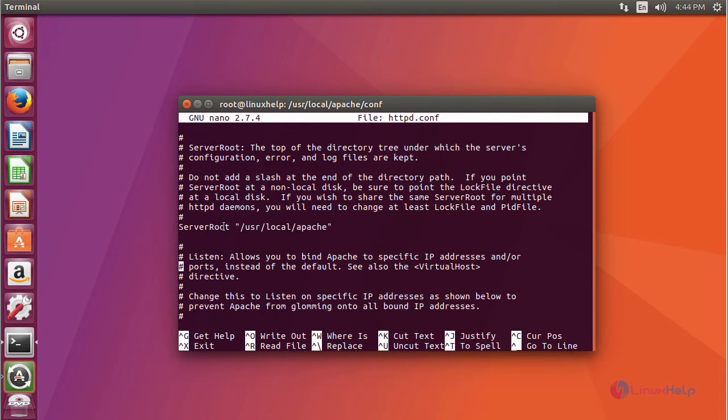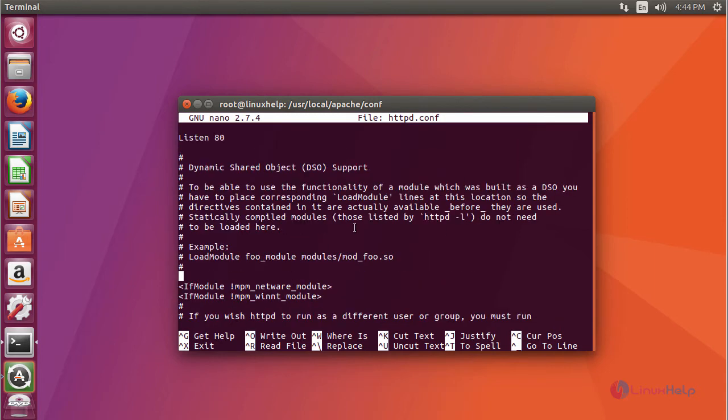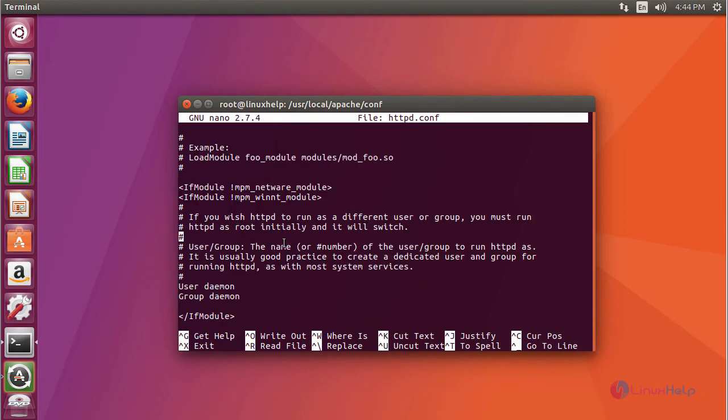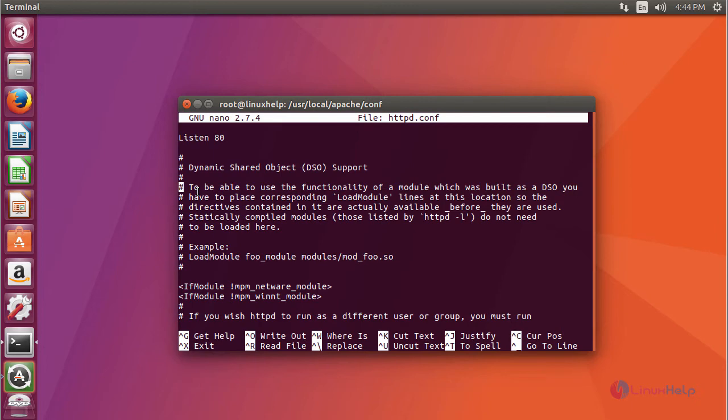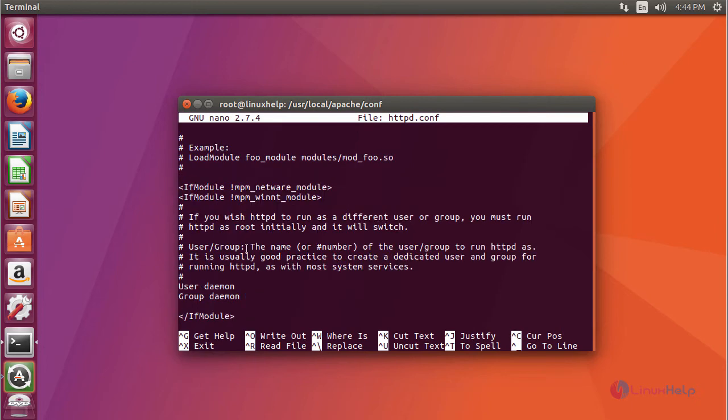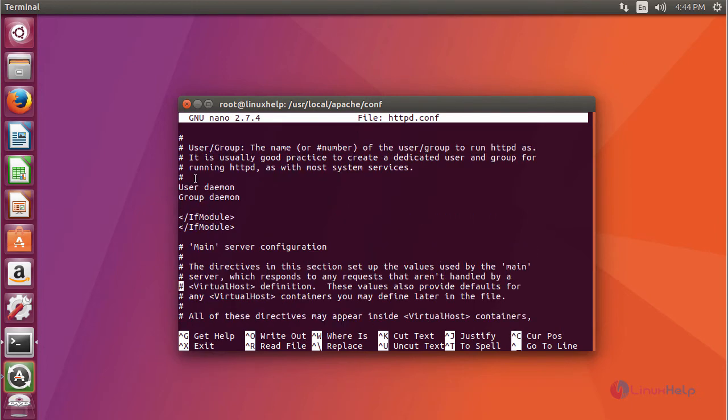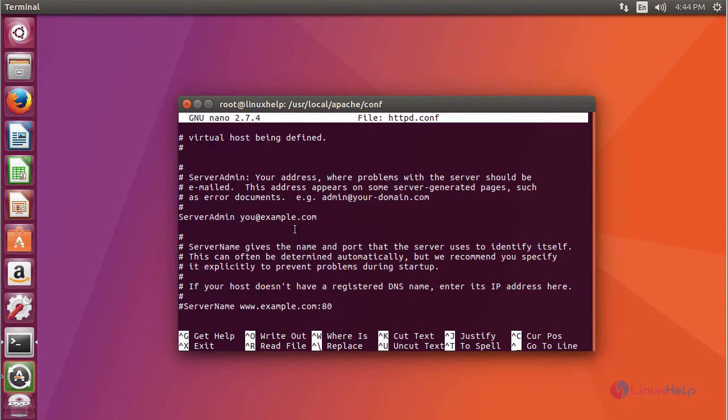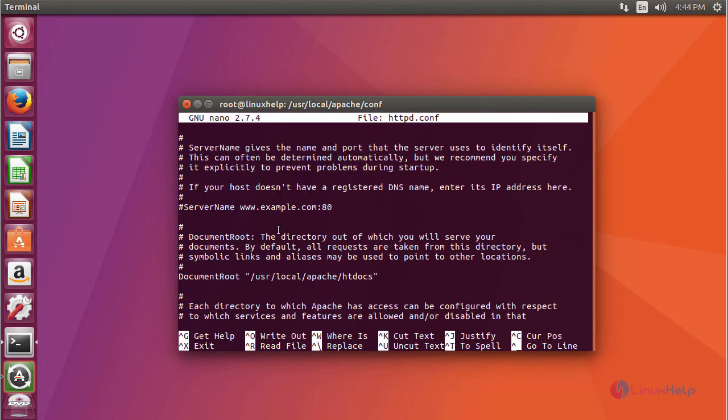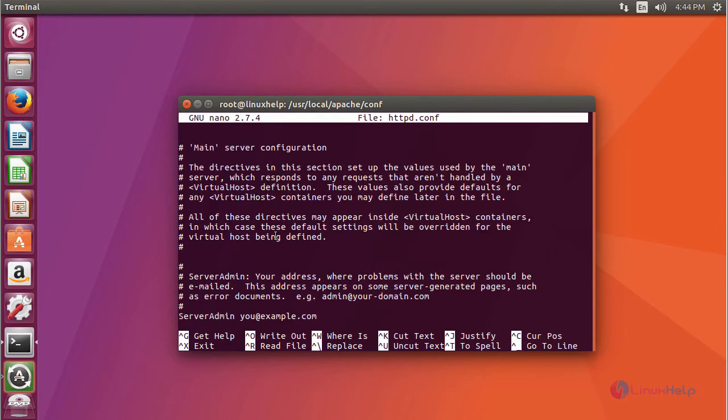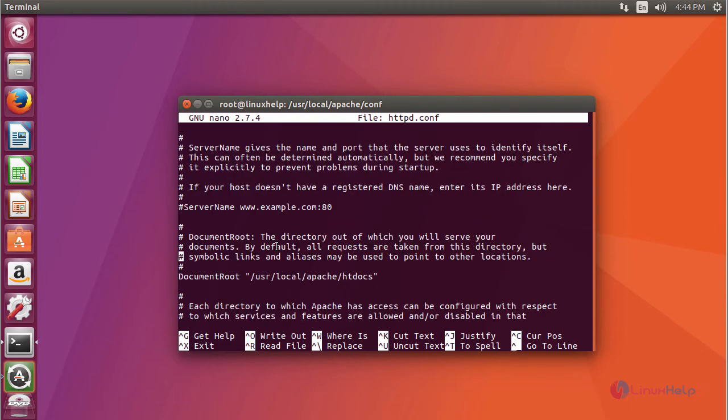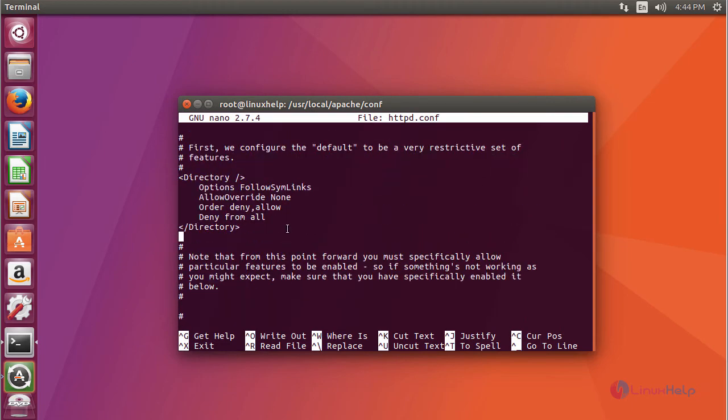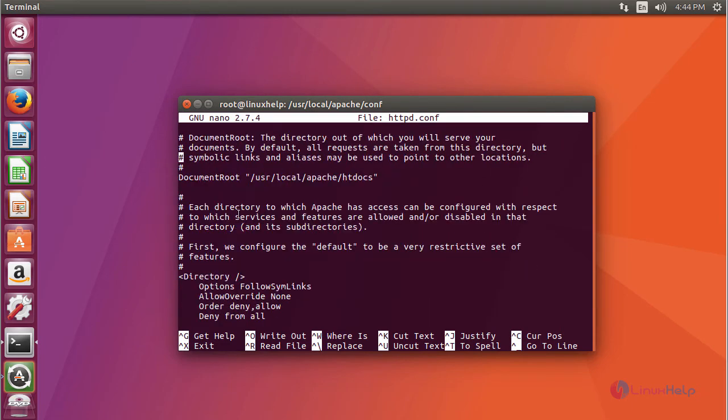This is your configuration file. This is the server root which is the installed location, followed by the listen port. User and group is not yet assigned, so by default it is in daemon. And finally your document root. This is your document root location.